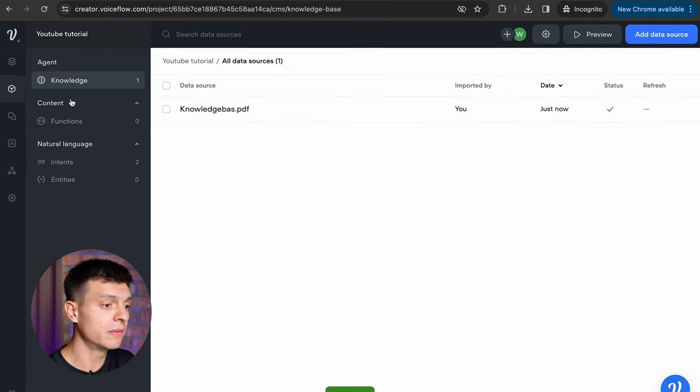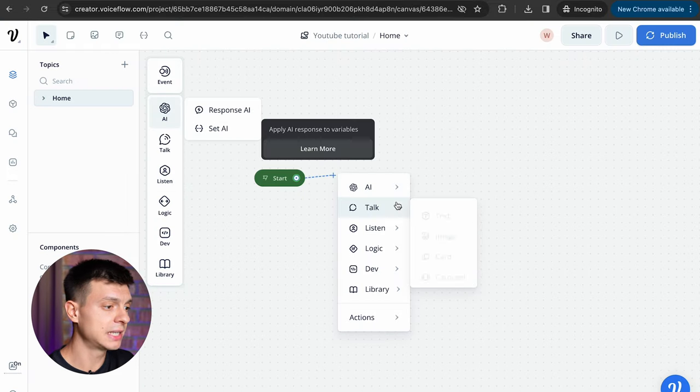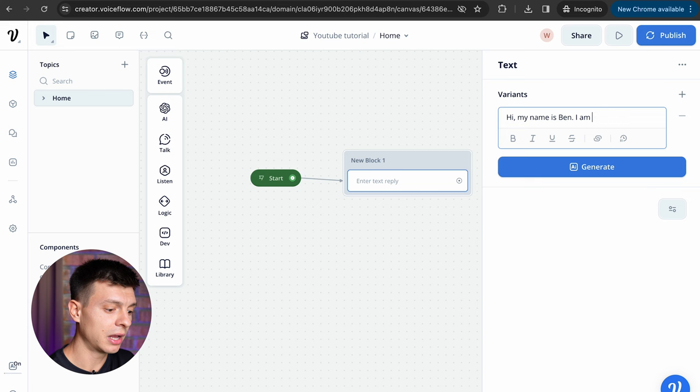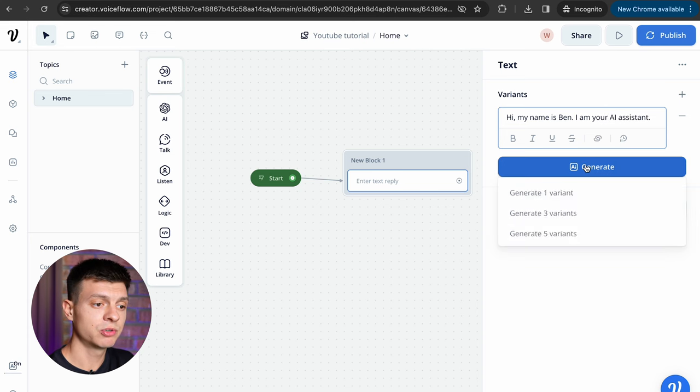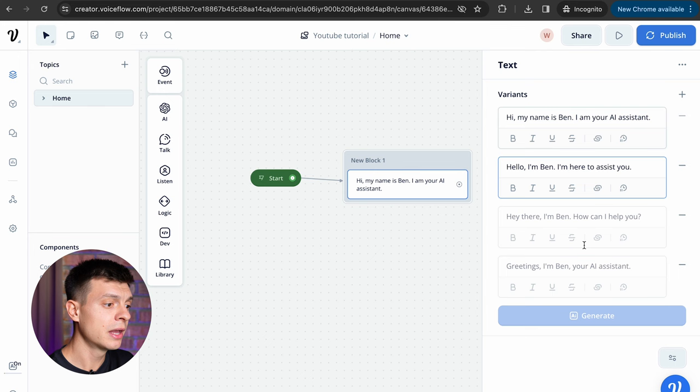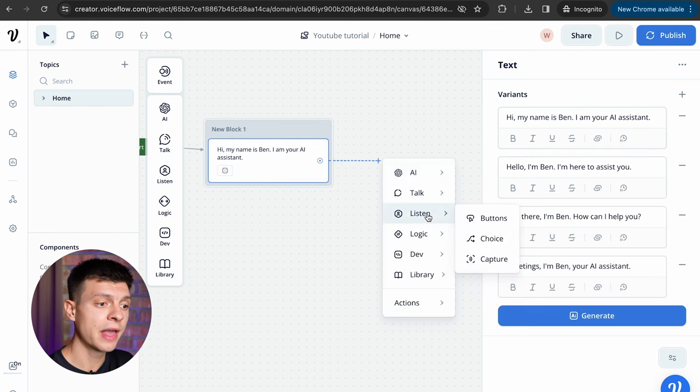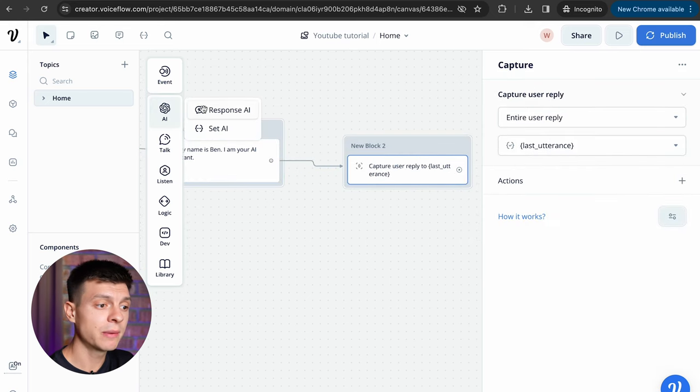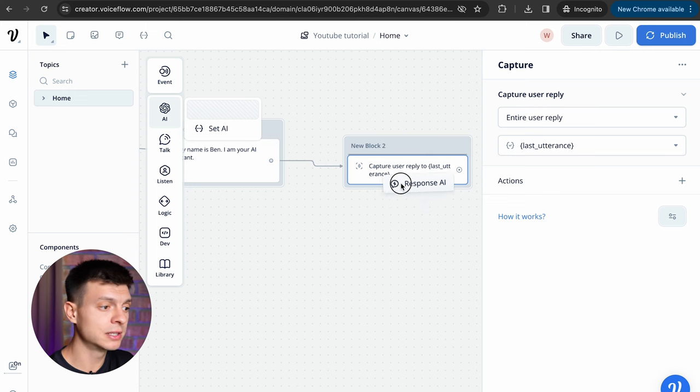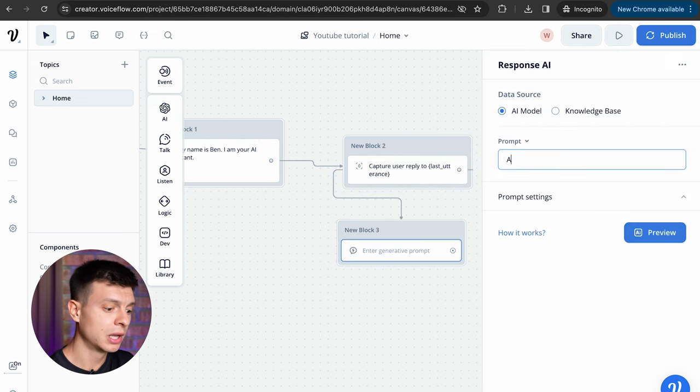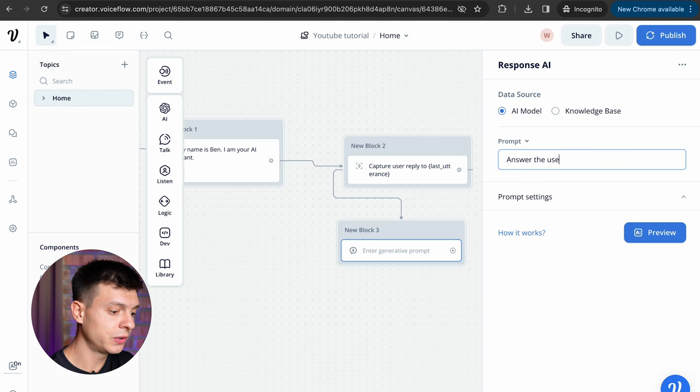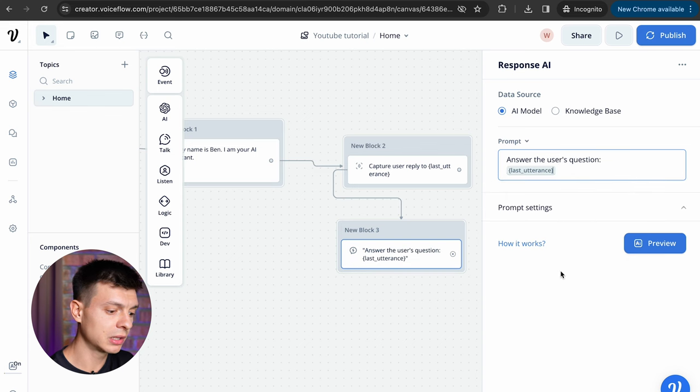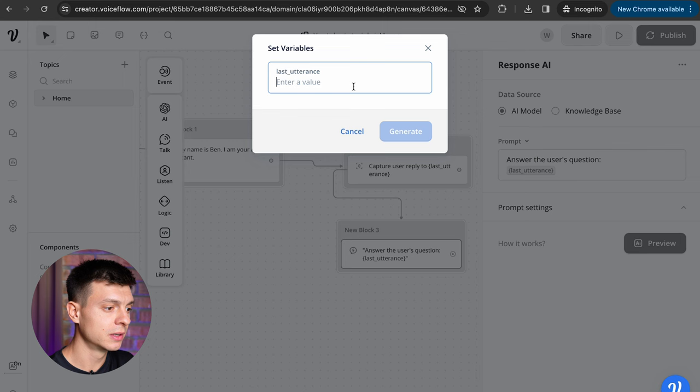Now let's start the building process. The first block is going to be just text. Hi, my name is Ben, I am your AI assistant. You can also generate different variants with AI, that's a really cool feature. Then the next block is going to be listen and then capture, just leave entire user reply and last utterance. Then I'm going to grab the response AI block and drop it here as a next step. The prompt will be answer the user's question, last utterance and we can preview how it works.